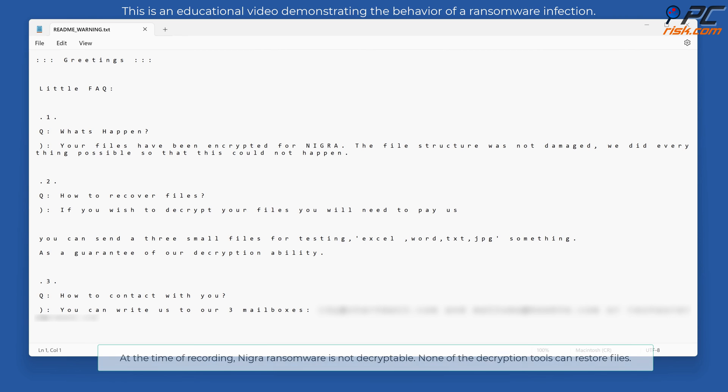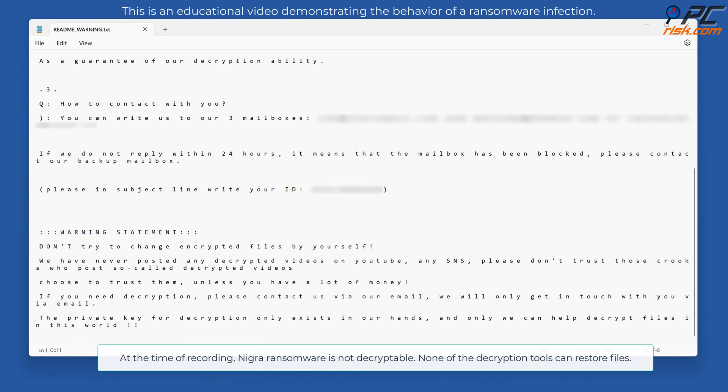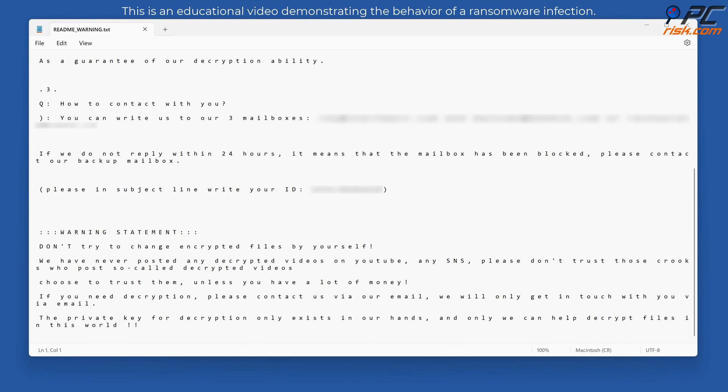At the time of recording, nigra ransomware is not decryptable. None of the decryption tools can restore files.